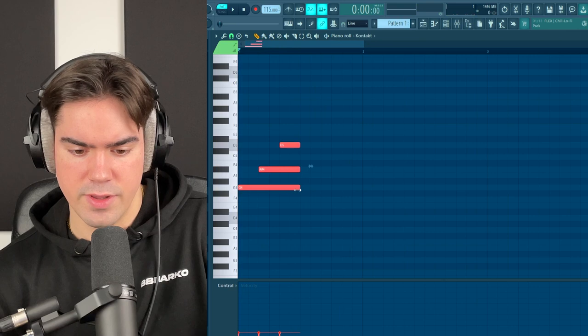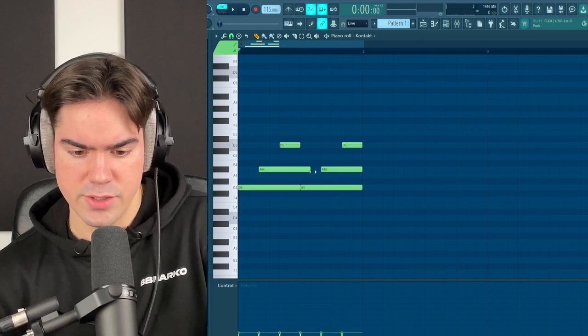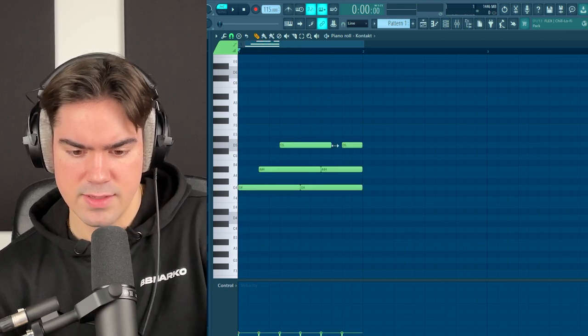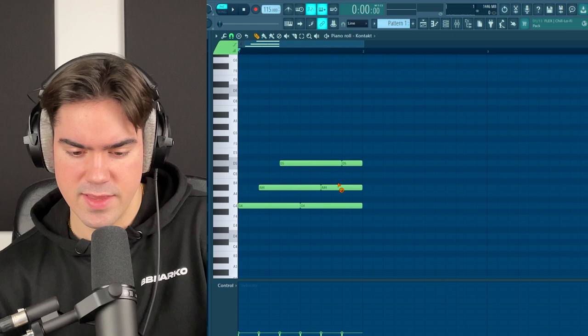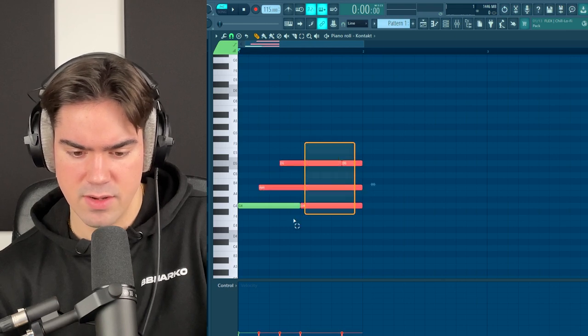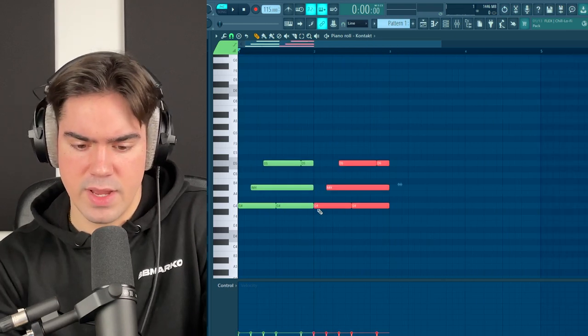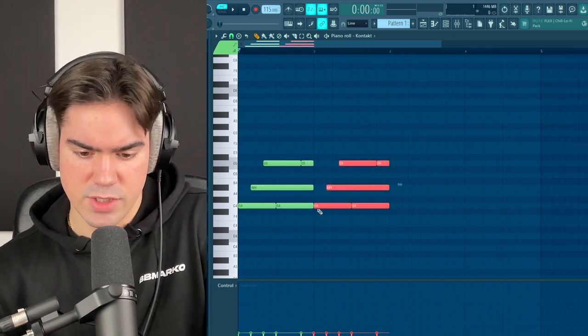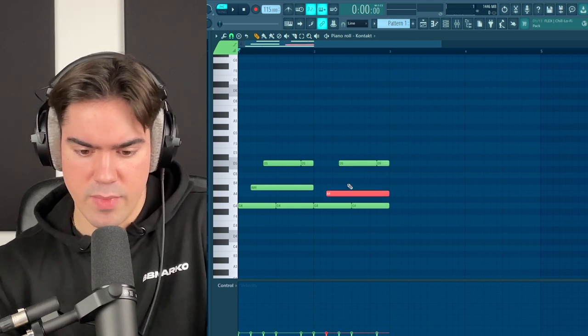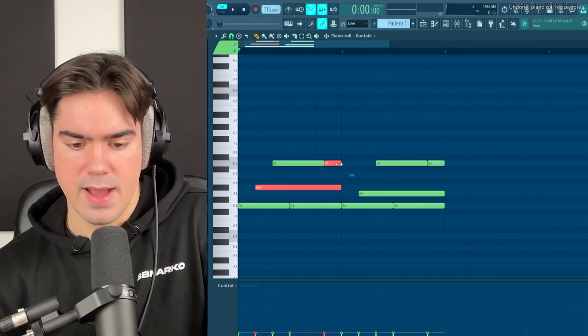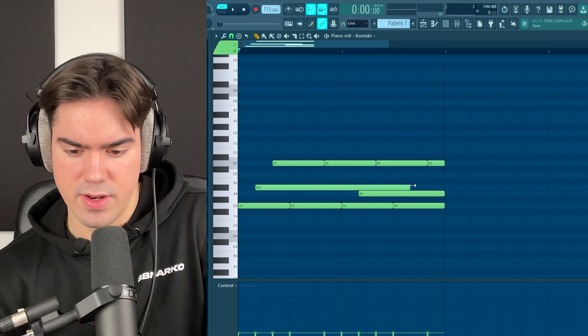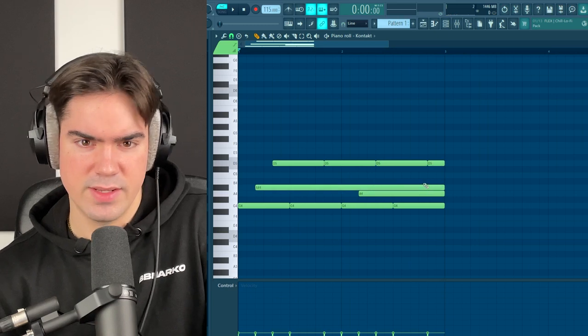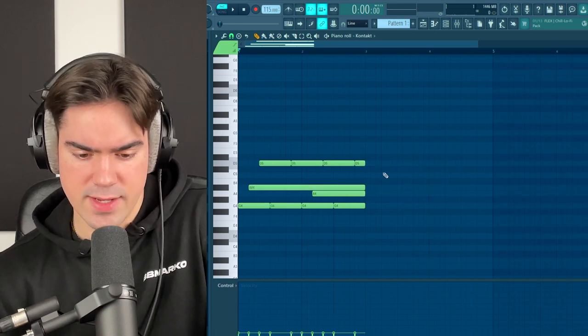Shorten this and copy it over, making sure to extend these notes. This time delete the middle note and extend it all the way like this. Paste this over and switch up some of the notes. Pitch this down by one so it has a darker vibe, then extend these notes so the guitar sounds smoother.